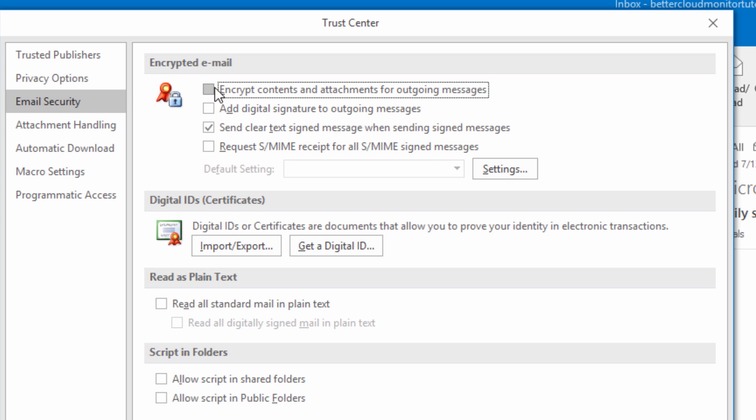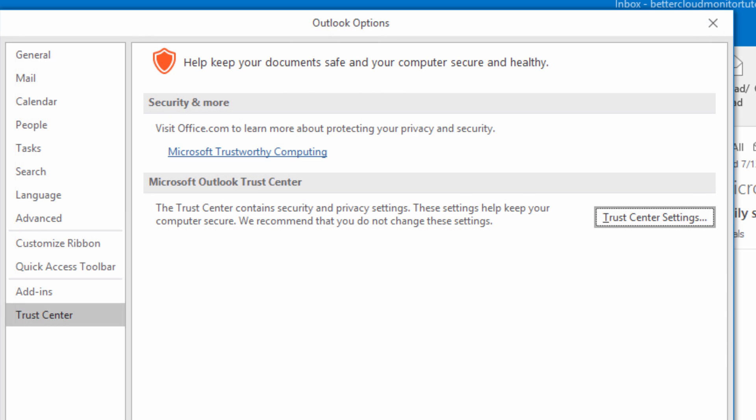At this point, all messages you send will be encrypted. This is only suitable in very specific situations, however, as you need to make sure that a person has your digital ID before you send them an encrypted message.